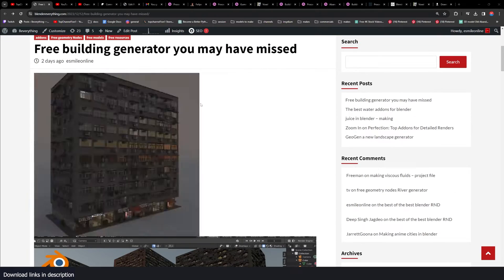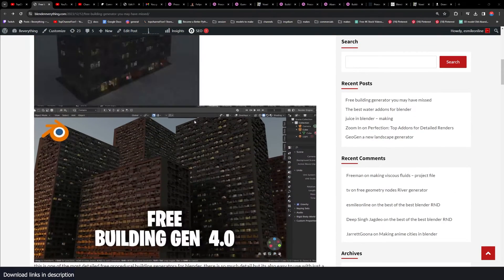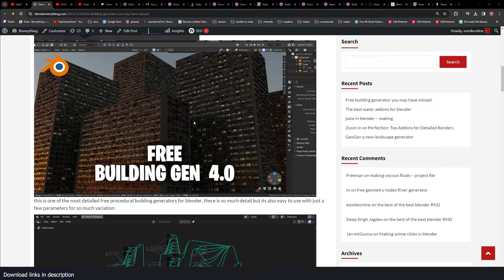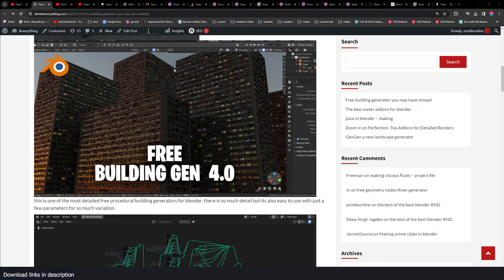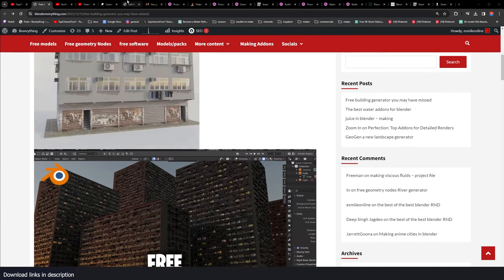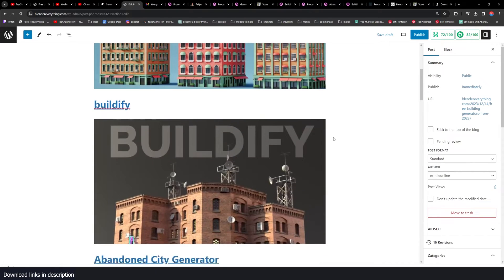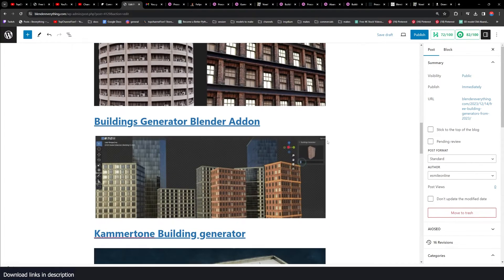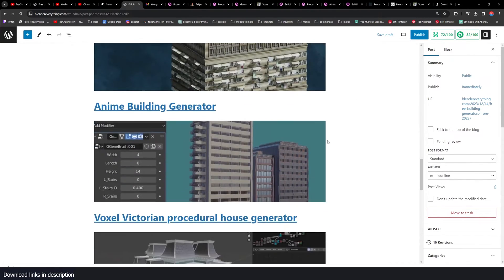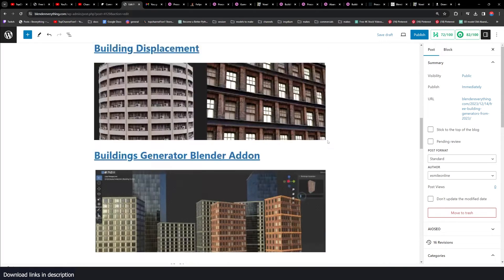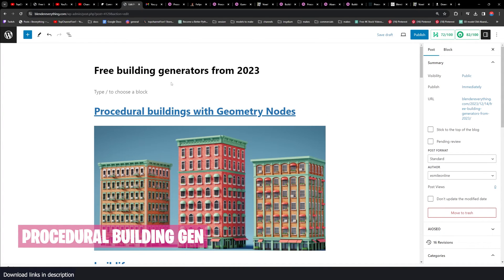You guys like this free building generator that I made a video about, and I made it my job to find others like it. This is going to be a list of those other free generators. We're going to go through them and see how you can use them inside Blender. All links are going to be in the description.